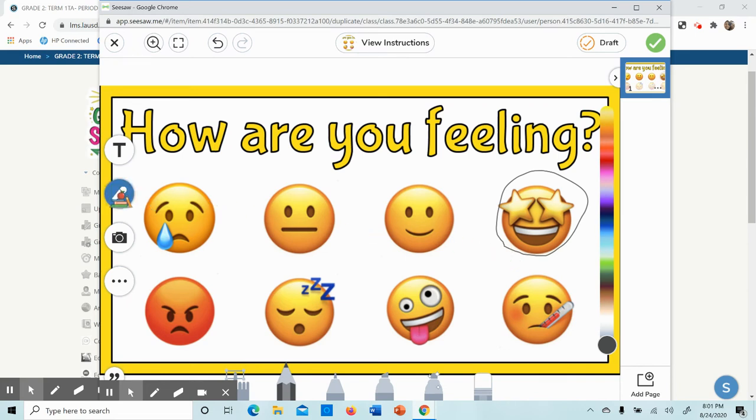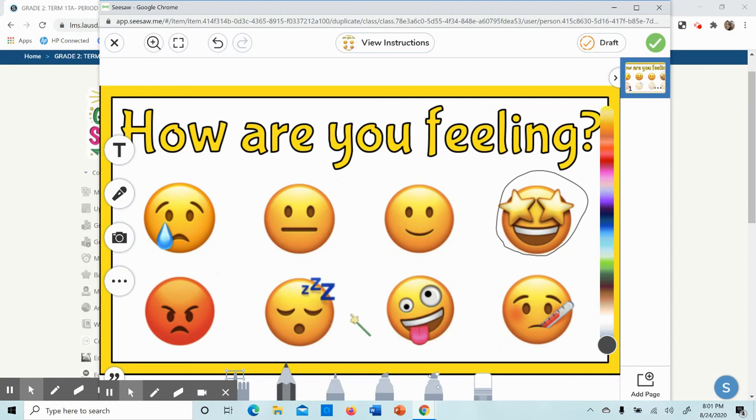Then I'm going to record my voice. I will click here, and it will say begin recording. I feel fabulous because I had an amazing day with my students. Then I will press pause.